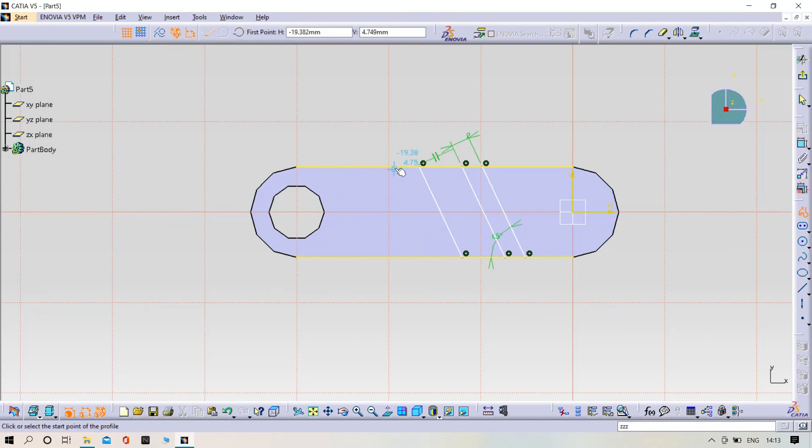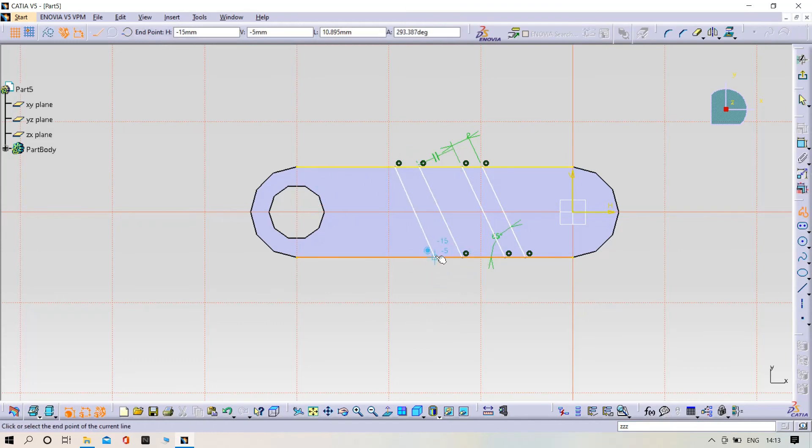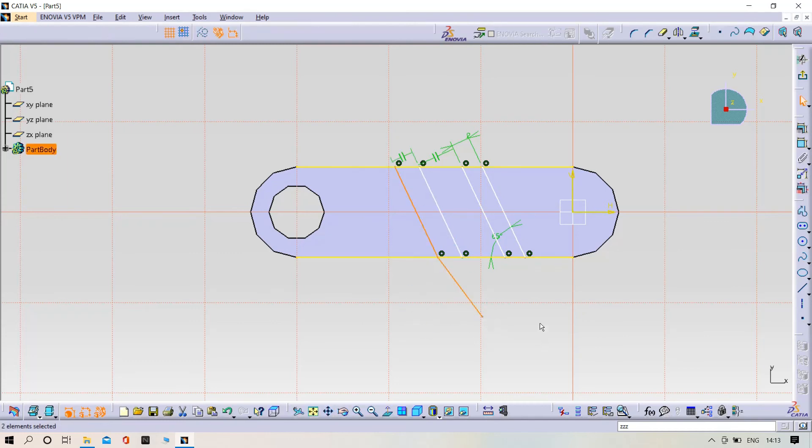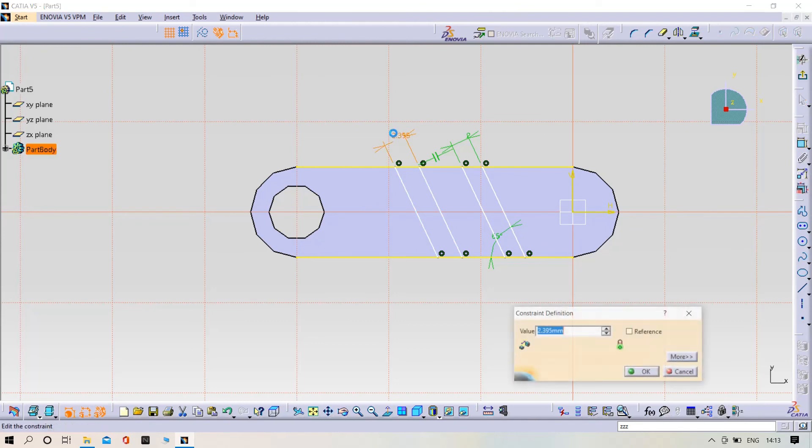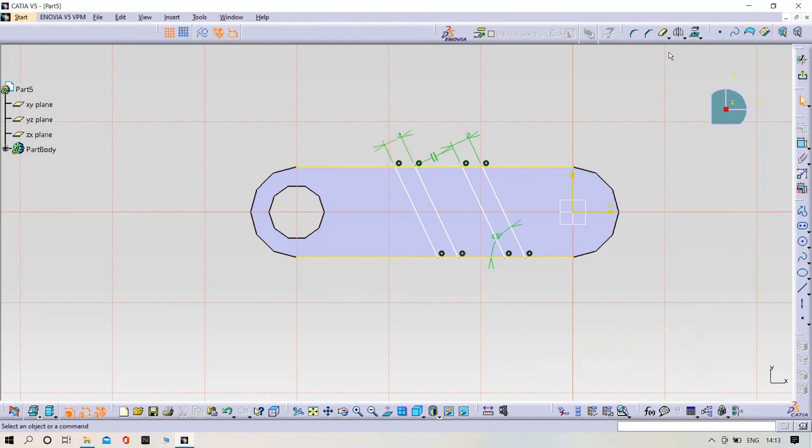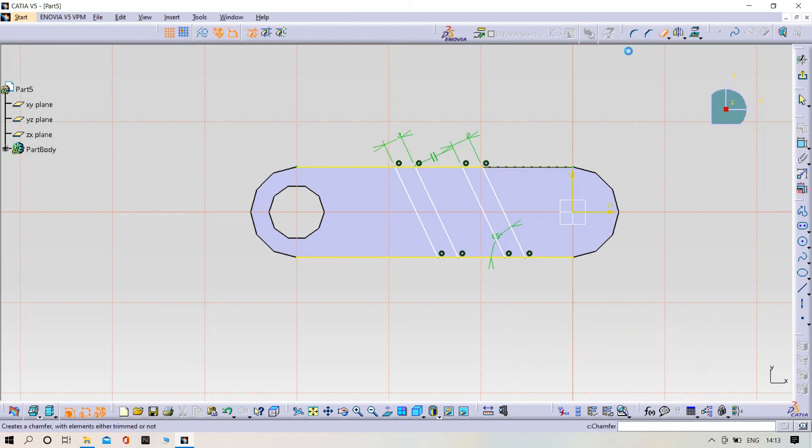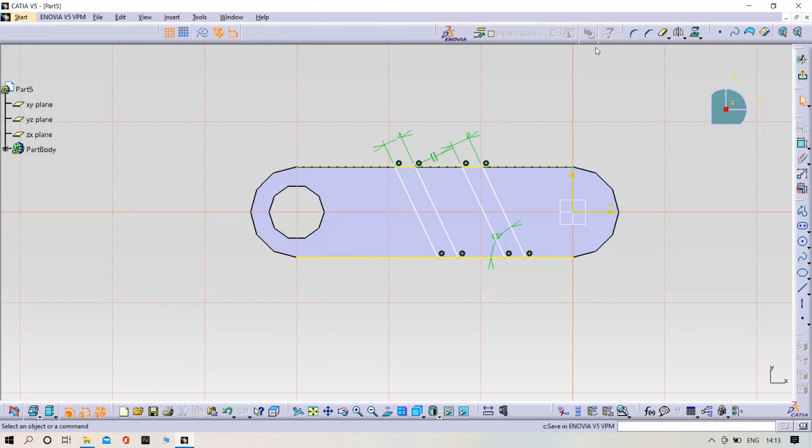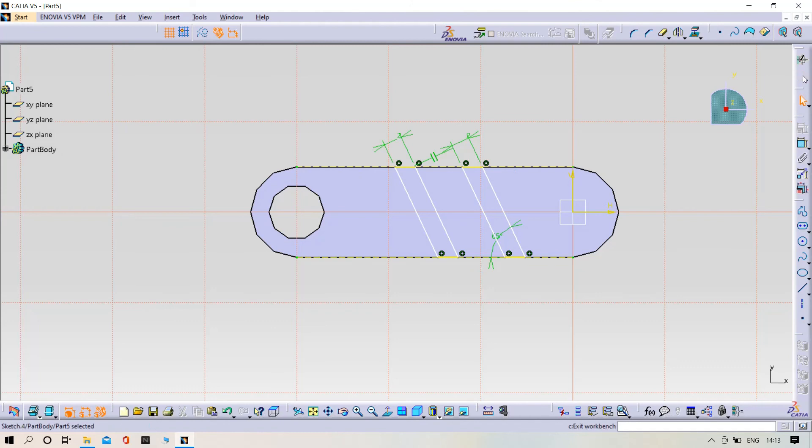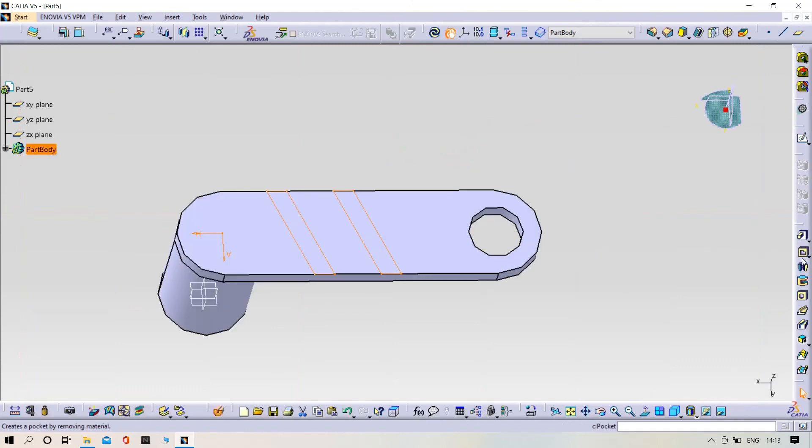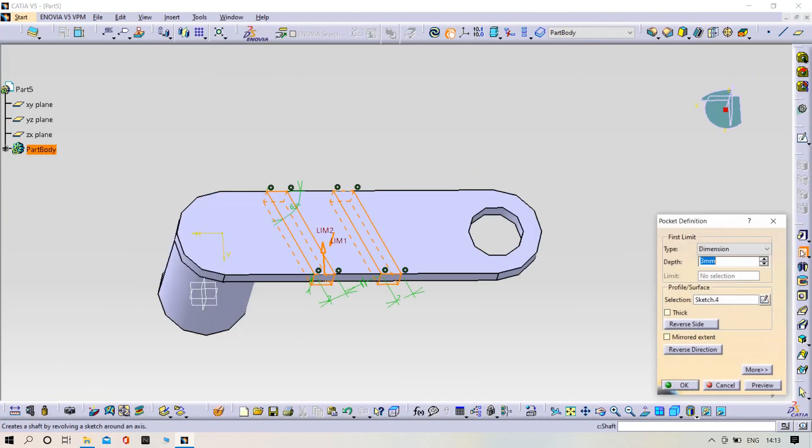Delete unnecessary elements and give the dimensions. The distance should be the same as the previous one. Delete the unnecessary lines, then select the pocket command with a depth of 1mm.